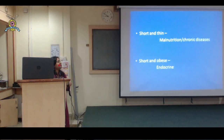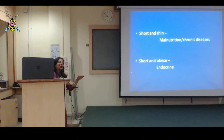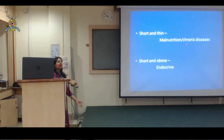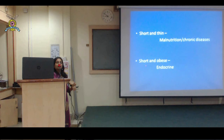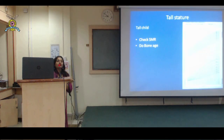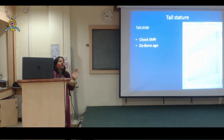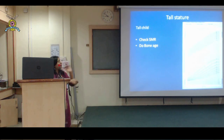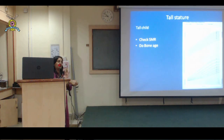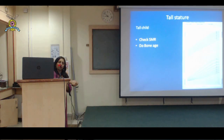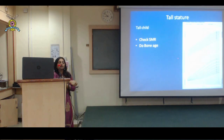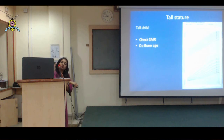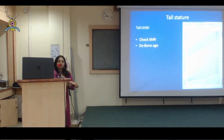If a child is short and thin, think of malnutrition or chronic illnesses. If short but fat, think of endocrine causes. When a child comes for tall stature, parents are usually happy. But on examination and anthropometry, if the child is above the 97th centile, you should be alarmed - why is this child so tall when parents are not? Do SMR, because the most important cause of tall stature in our scenario is precocious puberty or early puberty. Do an SMR and bone age.